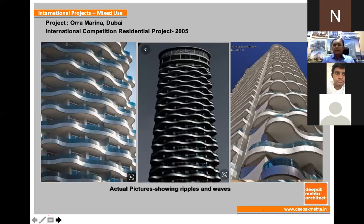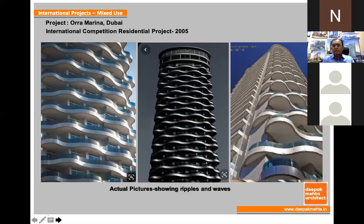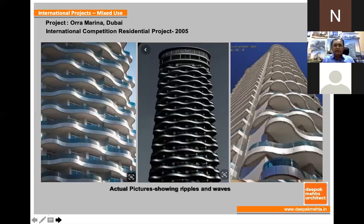We won this competition and when we gave the design to Dubai Municipality for approval, they also liked it very much. They said they really want some kind of an asset to be created there, and this is the way we have done it.